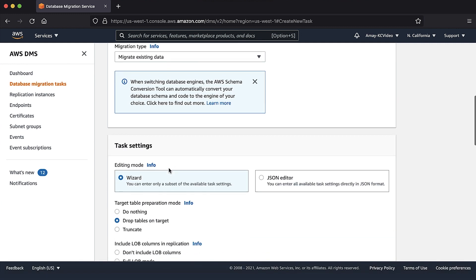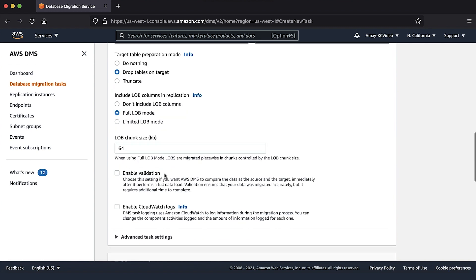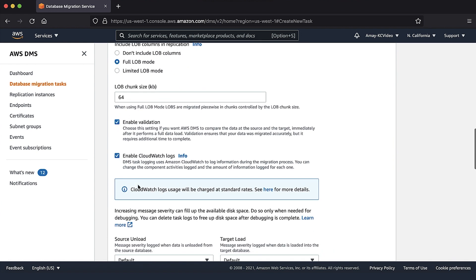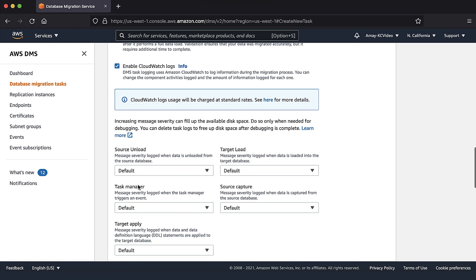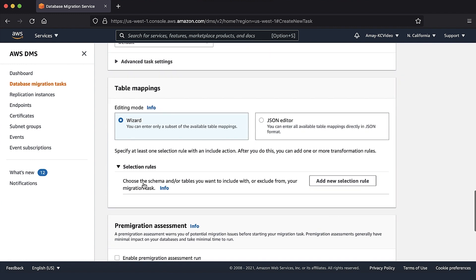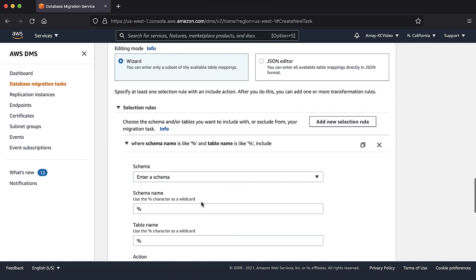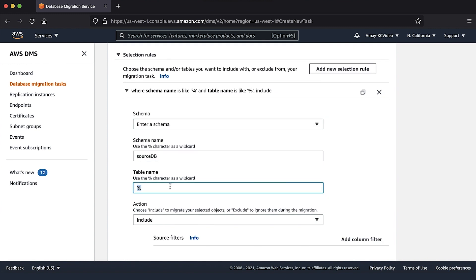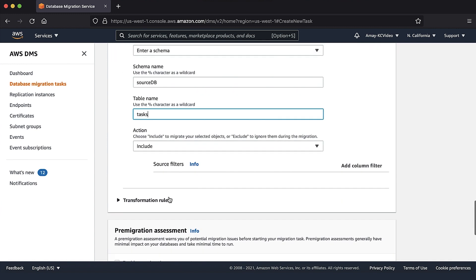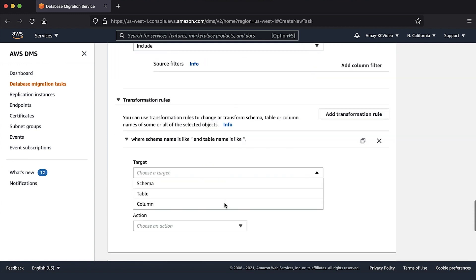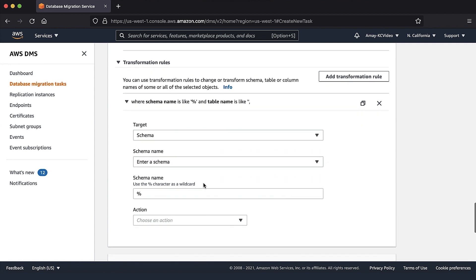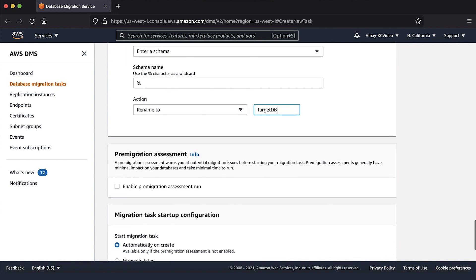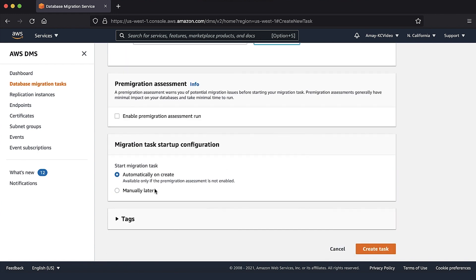In the task settings section, update the fields as required. In the table mapping section, mention the schema and tables under selection rules that you want to migrate from, along with any transformation rules that you want to apply while migrating on target. Choose create task.